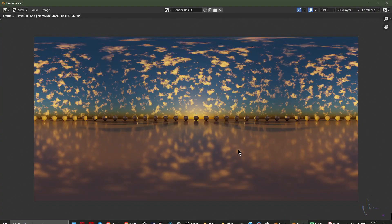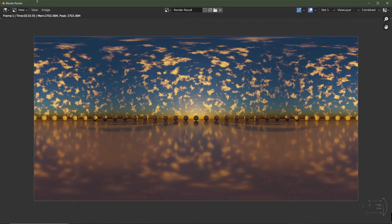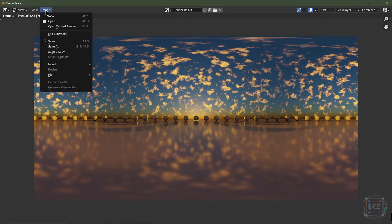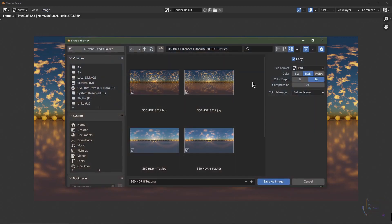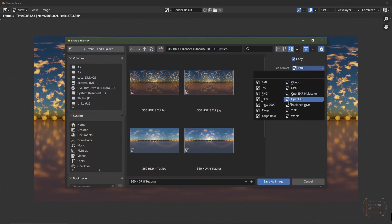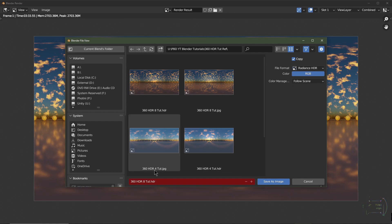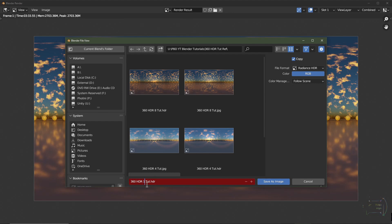We're then going to go to the image, we're going to click up here, save as, and then we want to choose radiance HDRI, or radiance HDR. I'll just name this one, 360 HDRI one tut. I'm going to save that.